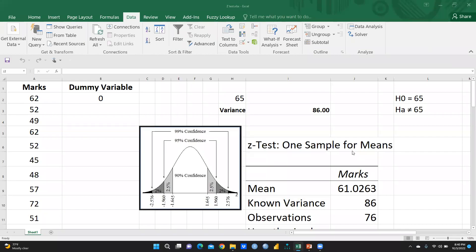Hi everyone. In this video we will learn z-test. But before starting, it's important to understand the difference between t-test and z-test. We apply z-test when our sample size is greater than 30 and variance is known, but t-test when variance is unknown and sample size is less than 30.